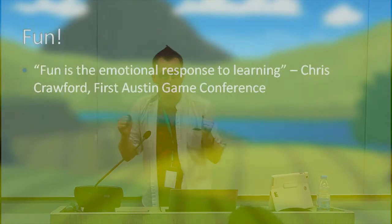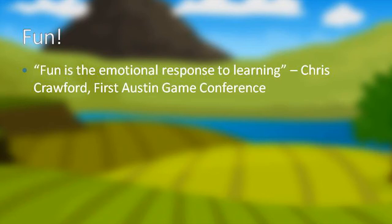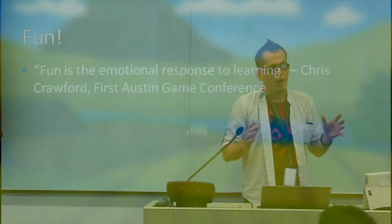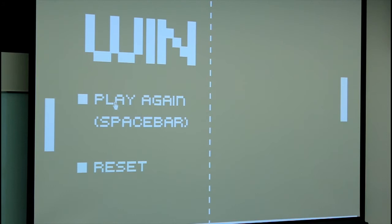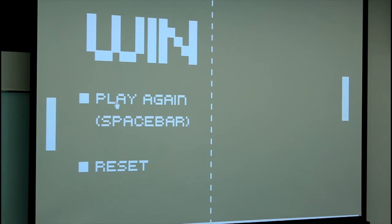What Chris Crawford said in the first ever video game design conference, the first Austin game conference, was fun is the emotional response to learning. And I thoroughly agree with him on that. And I want to show you a very brief example of why I think that's true. I want to take you on a ride to this screen here and take you back to a video game that you may have seen before. Does anyone know this game? This is the first ever, or at least this is a copy of, the first ever commercially successful video game Pong.